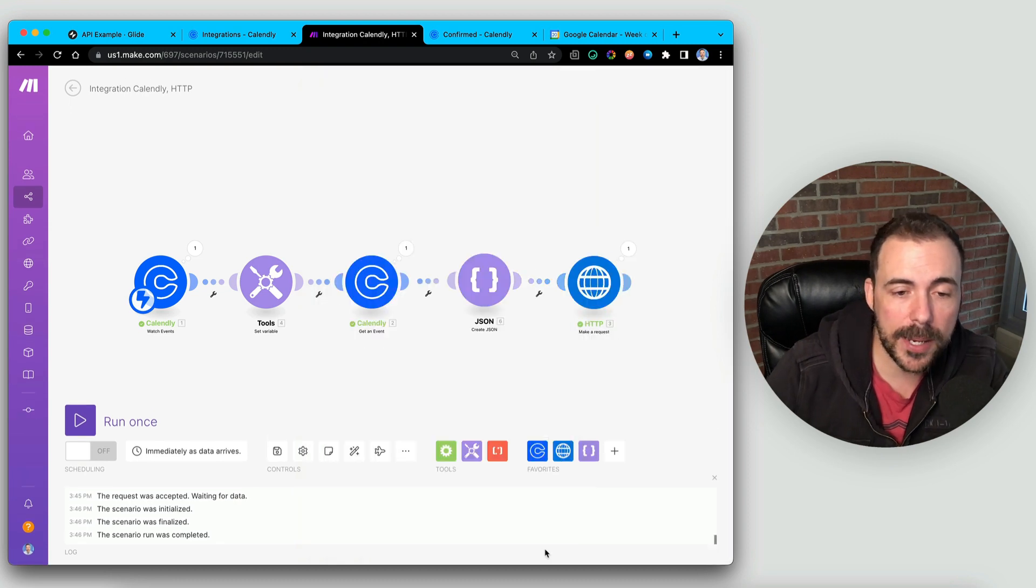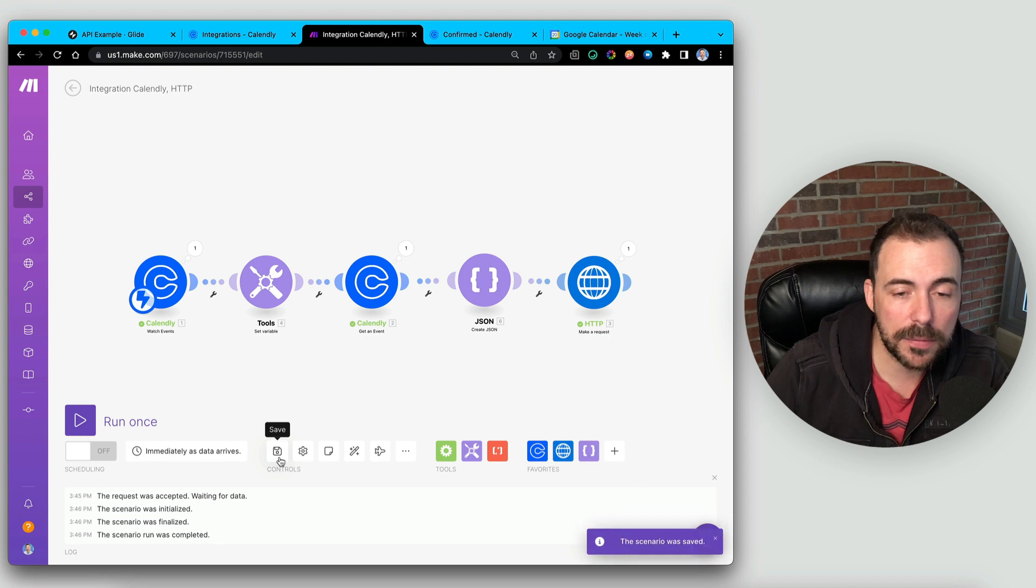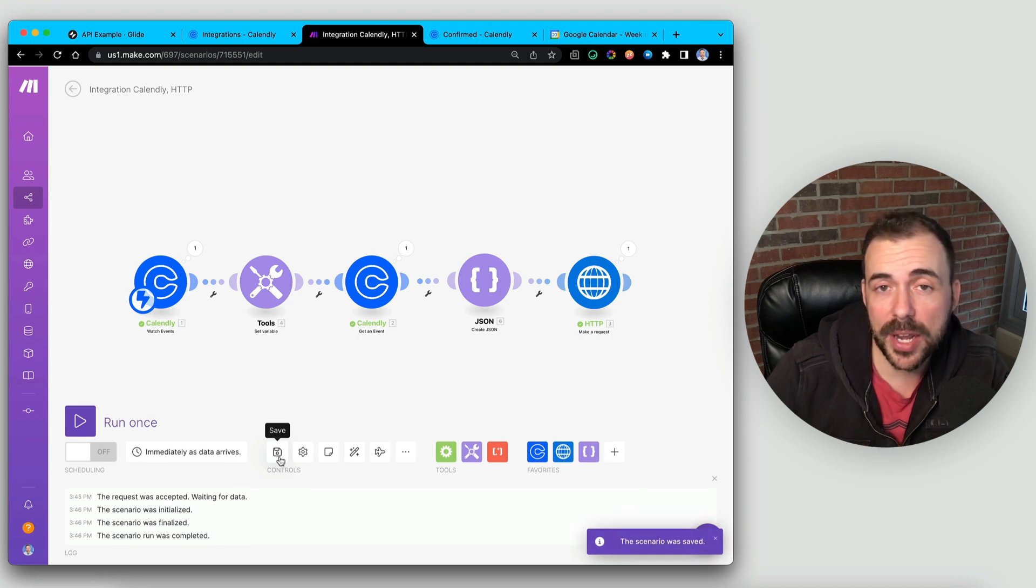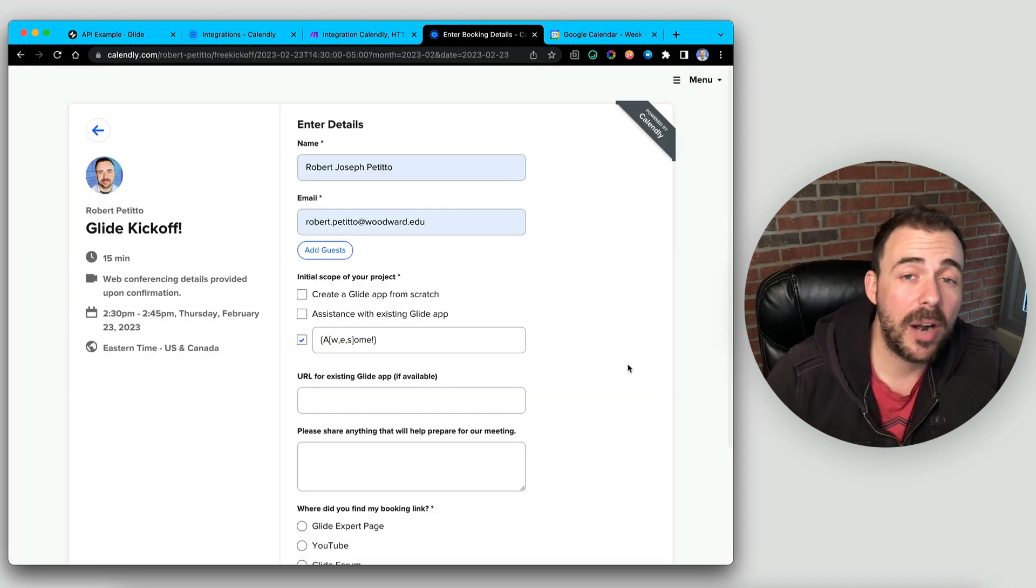and instead, just give it the JSON string that was from the Create JSON module. Hit OK, hit Save, and let's go ahead and run this module again.